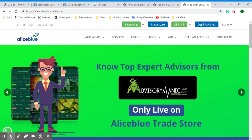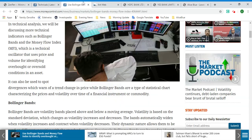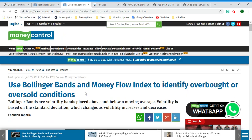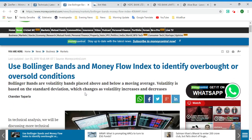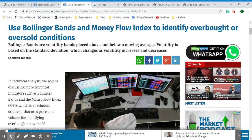Hello everyone, welcome to the Stock Trading Tutor channel. In this video we'll be looking at how you can apply technical indicators into your Antweb platform, and we'll also be looking at Bollinger Bands and Money Flow Index.